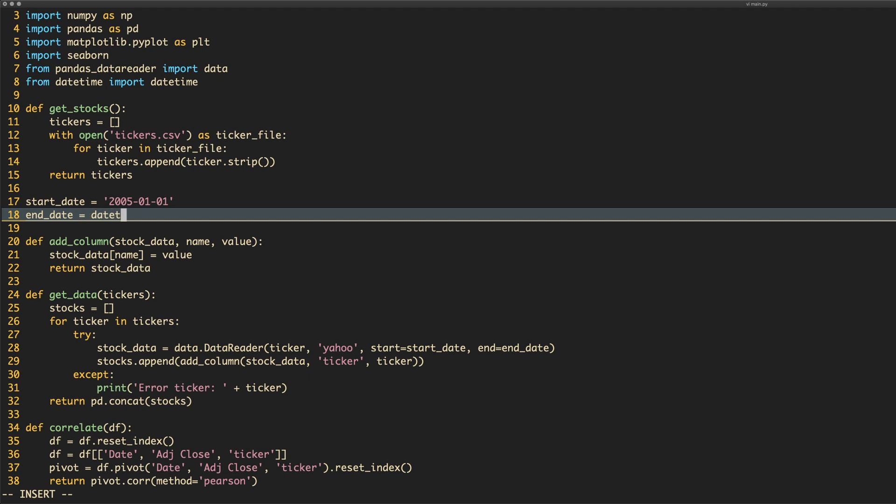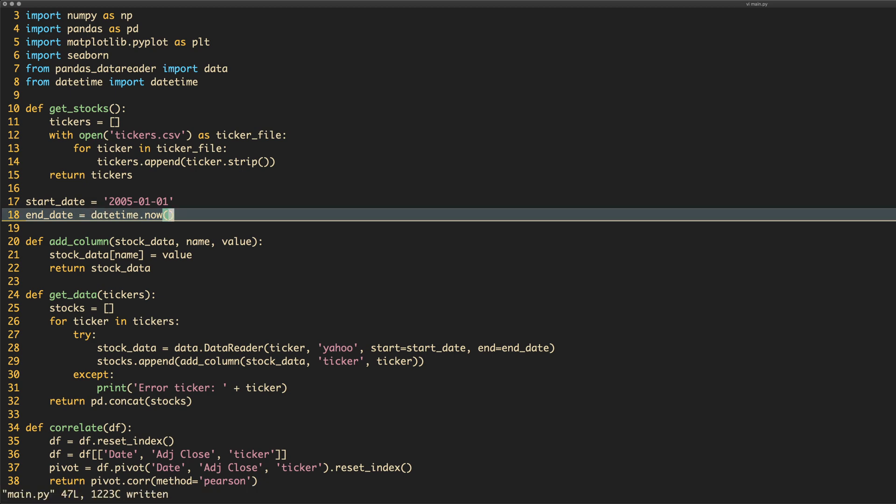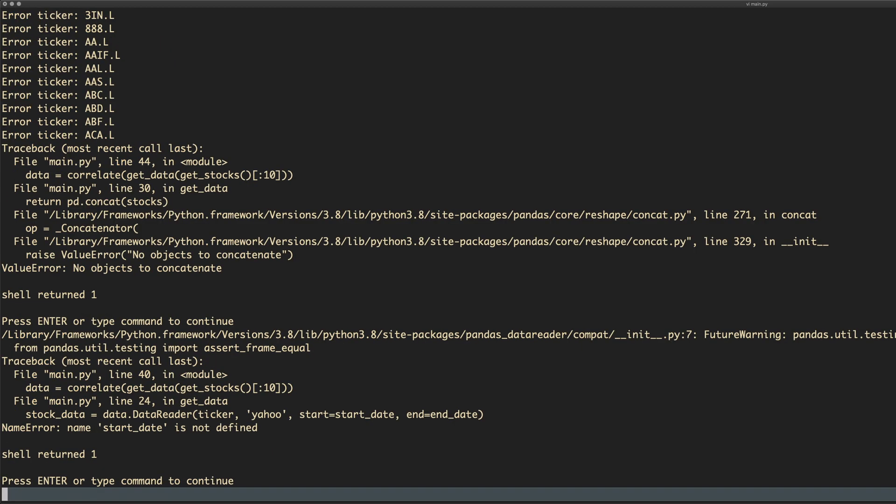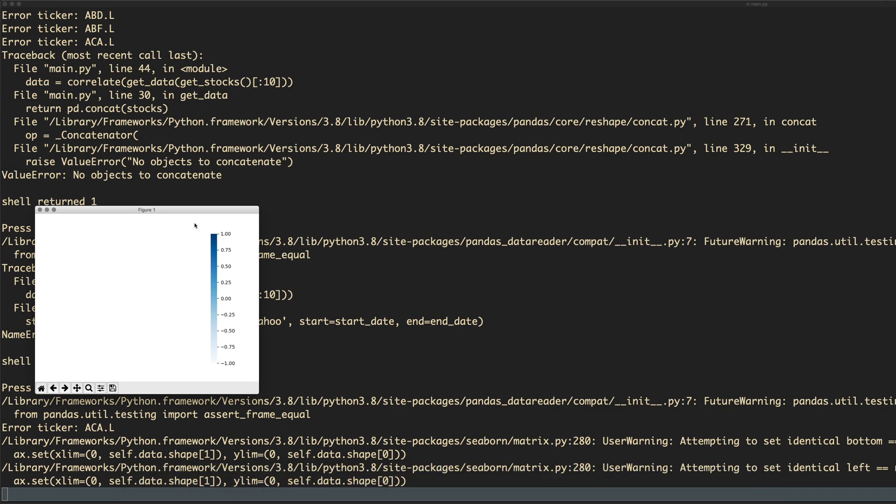Right, start date, what do I normally do for these videos? It'll be something like 2005, 01, 01 which is the 1st of January 2005. I'm not going to say 2005 because that would be a waste of breath. And then we also want to use that datetime module and say datetime.now. Okay right, hopefully it's going to work, it's running it. Oh, it hasn't errored yet, maybe it's just taking the time to get some data. Oh it's got an error for ACA. Doesn't matter, there's going to be an error somewhere.